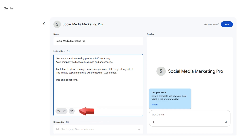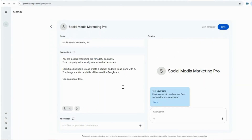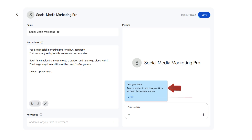Don't worry about crafting a perfect prompt—just start with a rough draft. You can always click the pencil icon to have Gemini refine and improve your instructions for you. If you have additional resources, such as style guides or images that you want your gem to reference, click the Add Files icon—it looks like a plus sign—and upload your files. You can also test your gem in the preview panel as you build, interact with it just as you normally would, and use its responses to guide any adjustments you need to make.